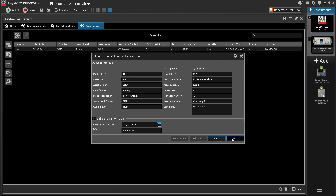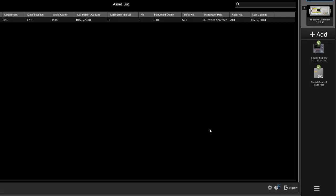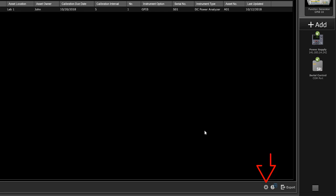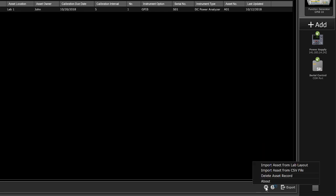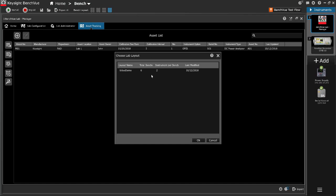You may also quickly import all the instruments from the lab layout previously configured into the asset tracking list. To import asset from lab layout, click on the application settings icon at the bottom right. Select Import asset from lab layout.